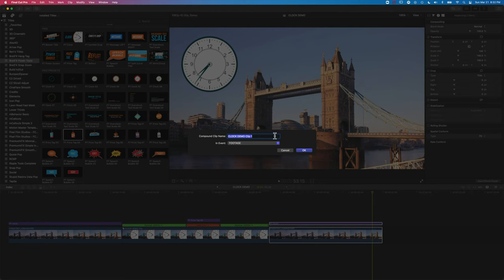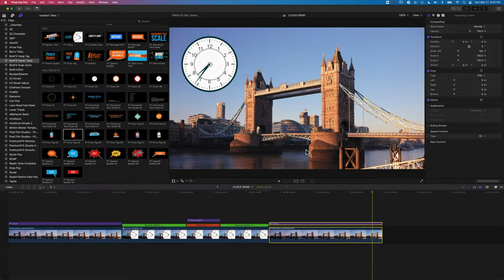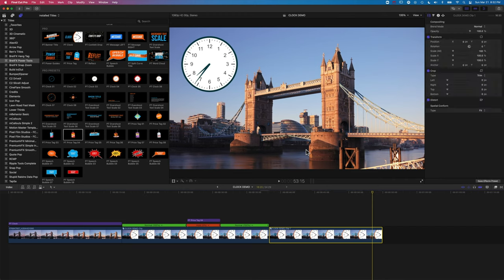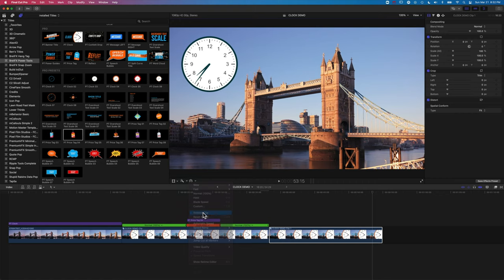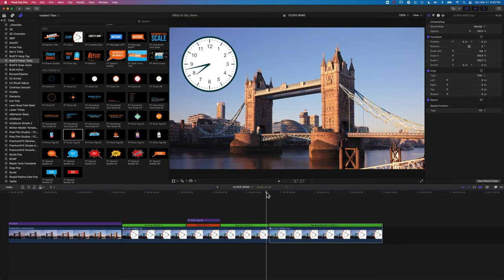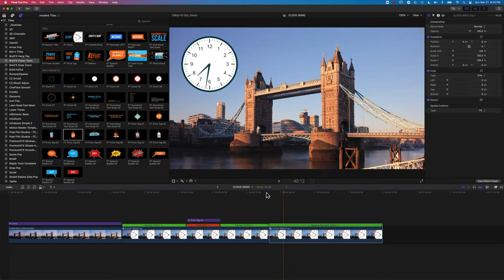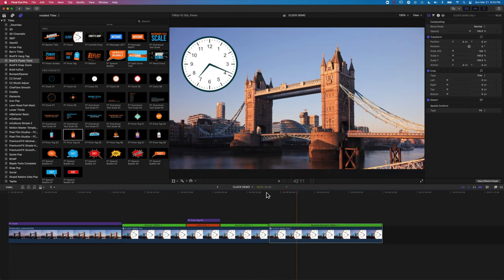And this time, once we've made that compound clip, we're just going to hit Reverse. So now you can see the clip will play in reverse with our clock going backwards, and also our time-lapse is reversing as well.